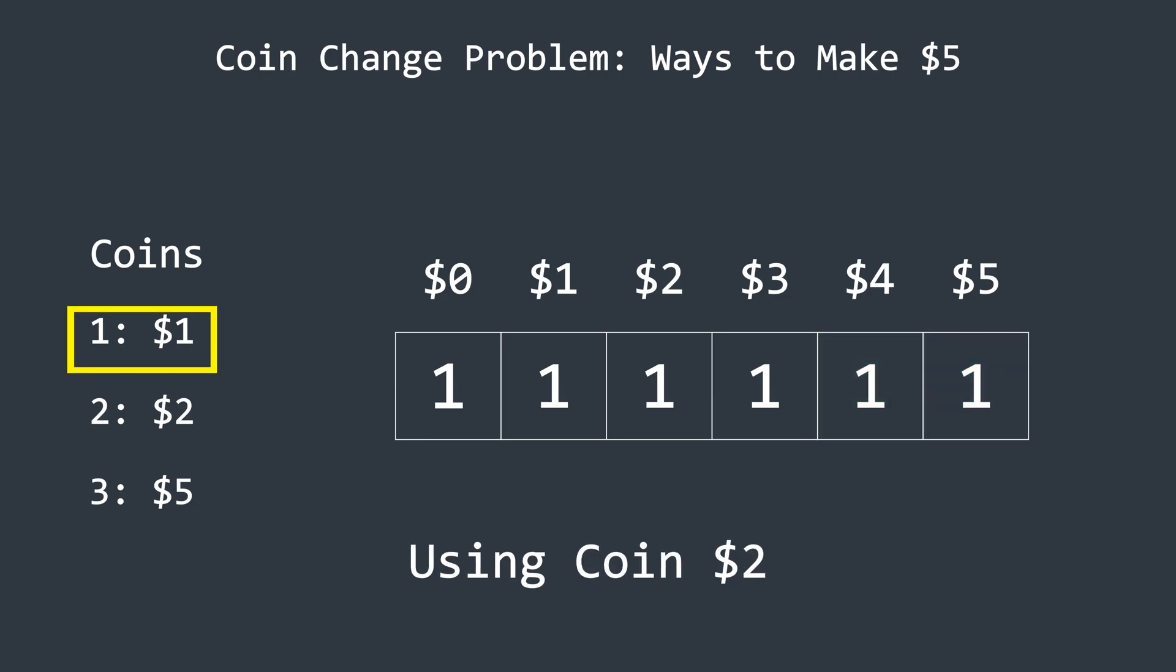In the next iteration, the algorithm moves to the next coin and checks how this coin can contribute, along with the previous coins, to form the target amount.